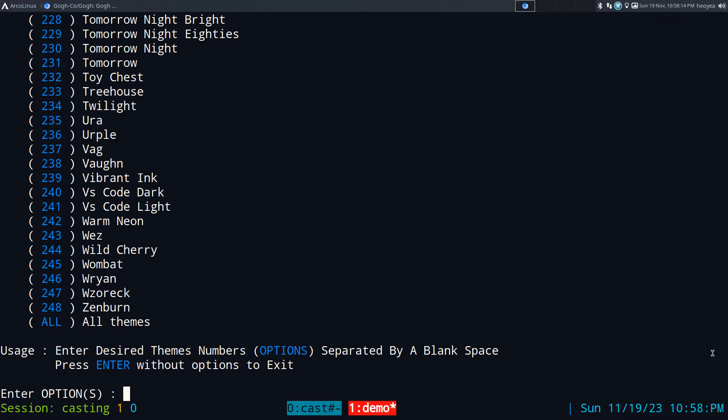All you got to do is just type in the number. Let's say if I want to download, you know, 240 or something, I'll just hit that and hit enter. Or what I did was I just typed all of them and it takes a while to download all of them, but that's all I did. Just type in that and hit enter and it should do its thing.